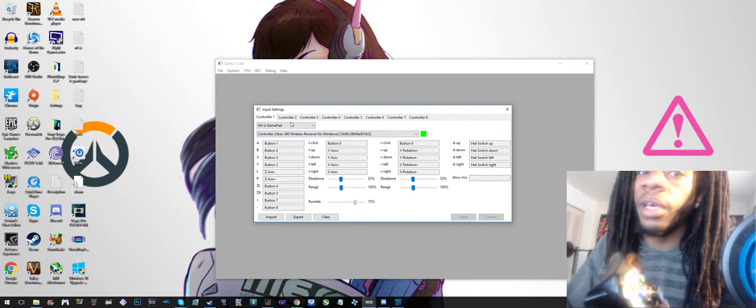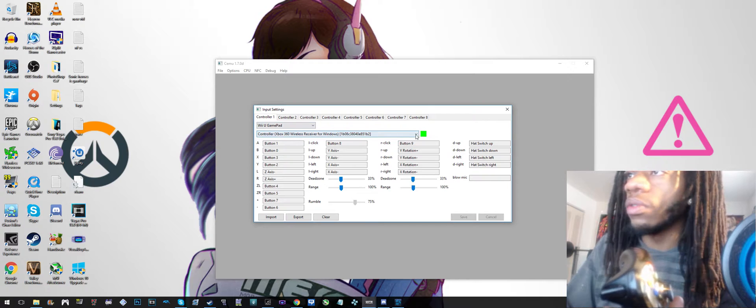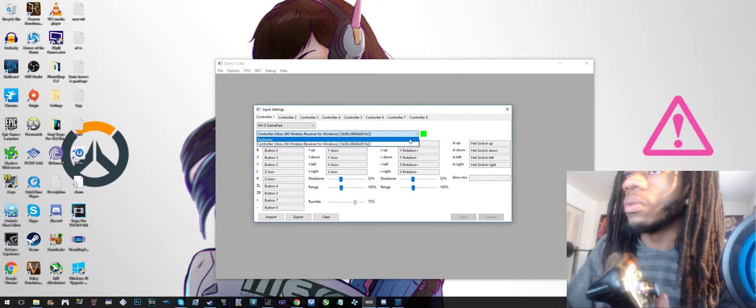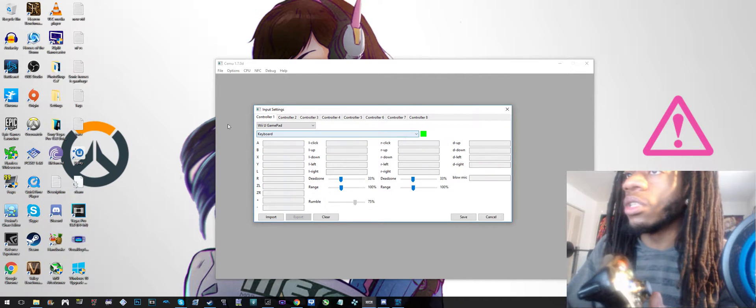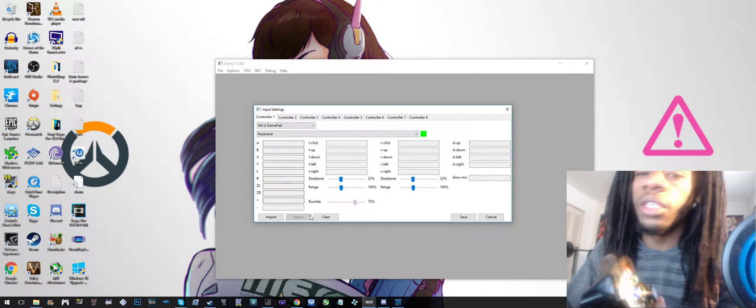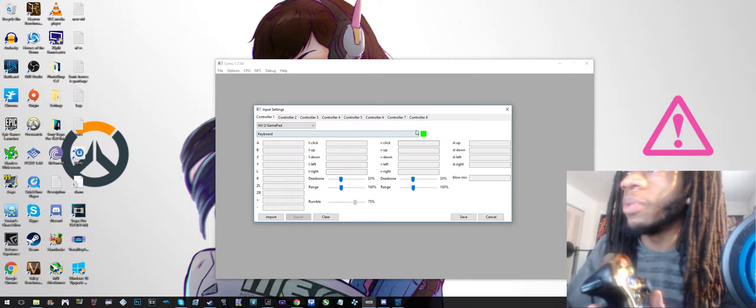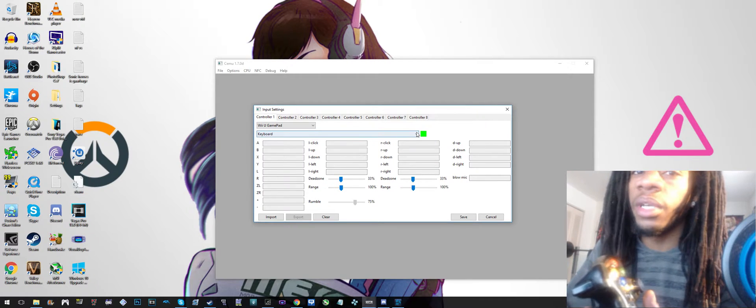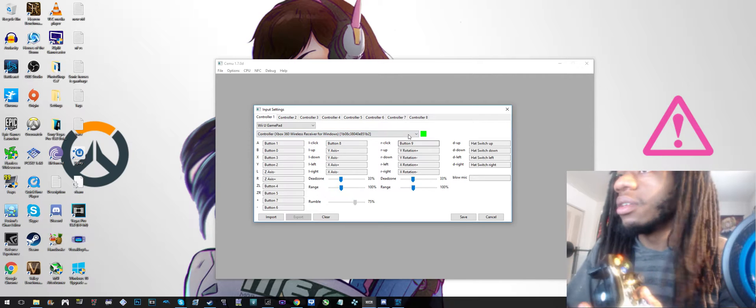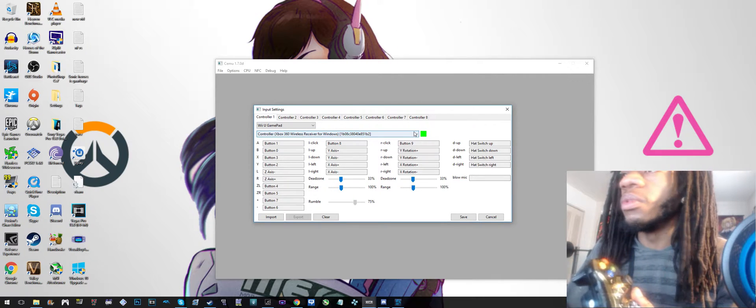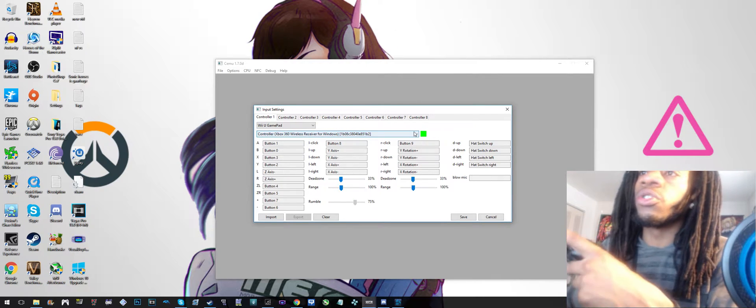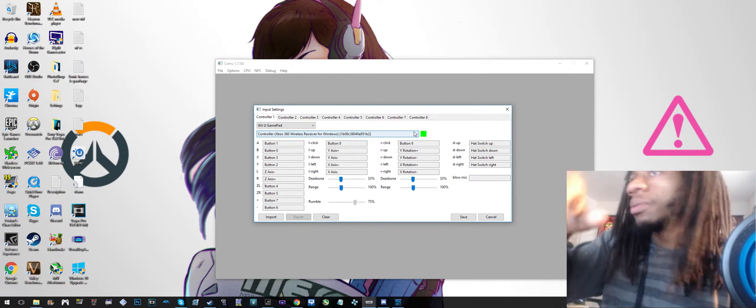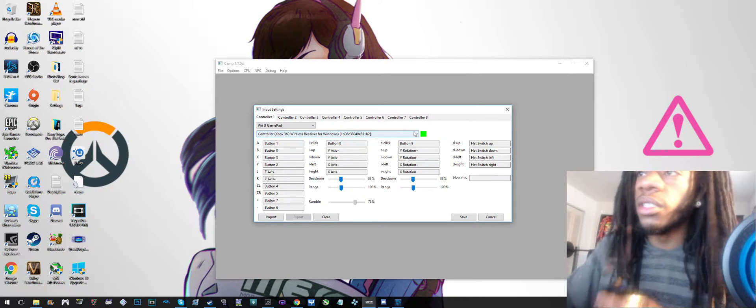So it's gonna start off like this with the keyboard. Of course you can set the keyboard buttons, but who wants to play a game with a keyboard, right? Not me. So after you turn on the controller, this should show up right here.